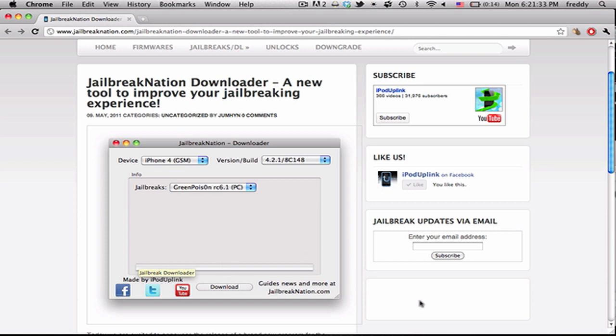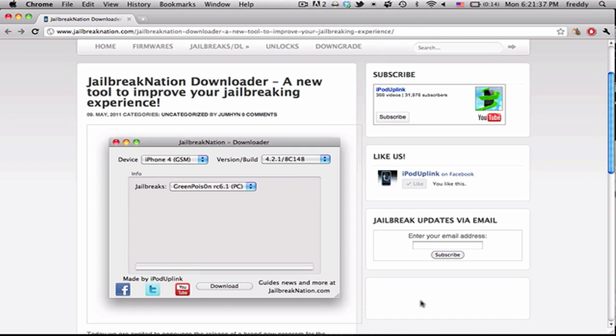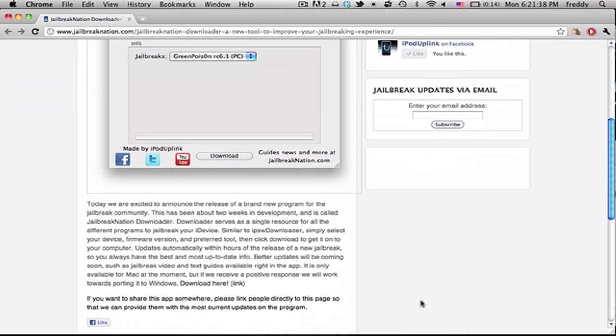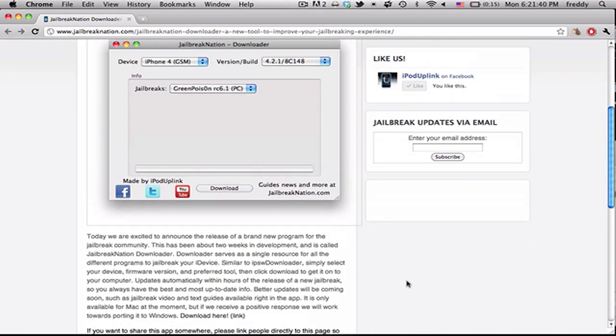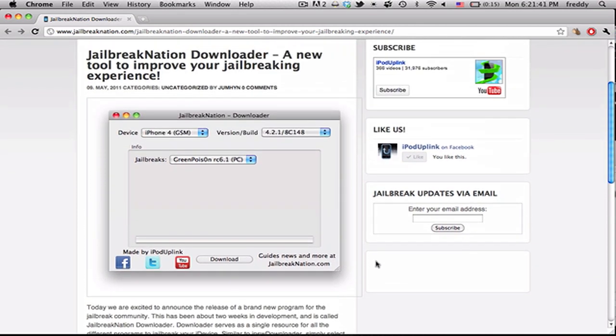This is similar to IPSW Downloader, which has been getting a lot of attention recently. So we thought it would be cool if someone made a tool that was the same except for the jailbreak tools.